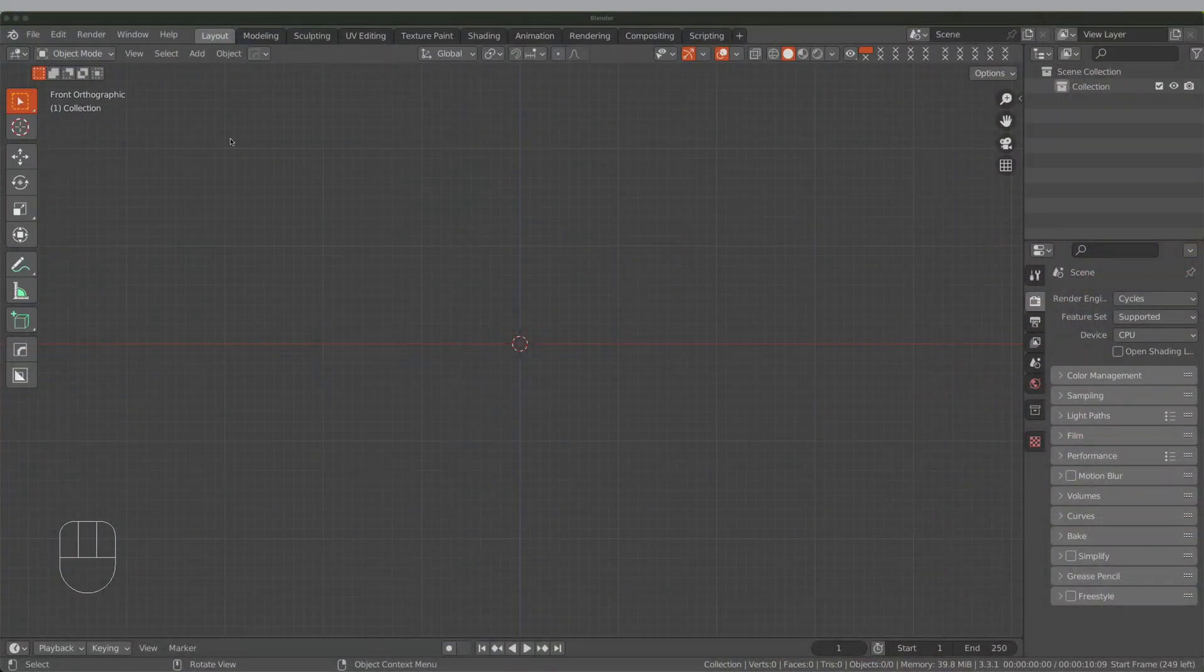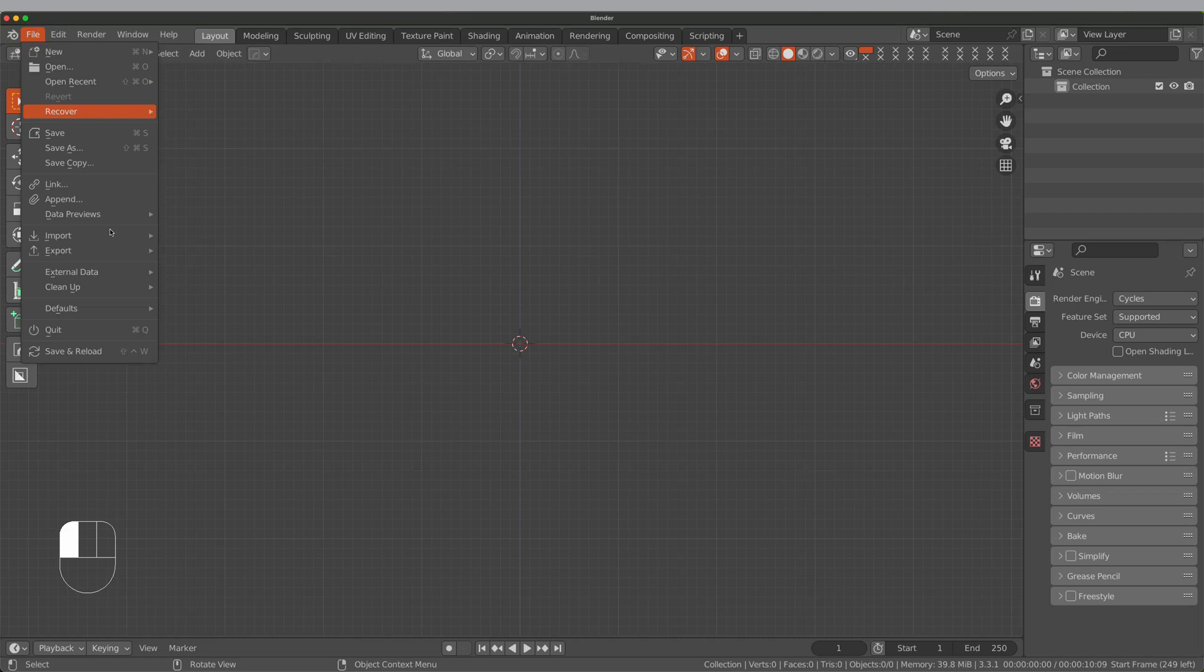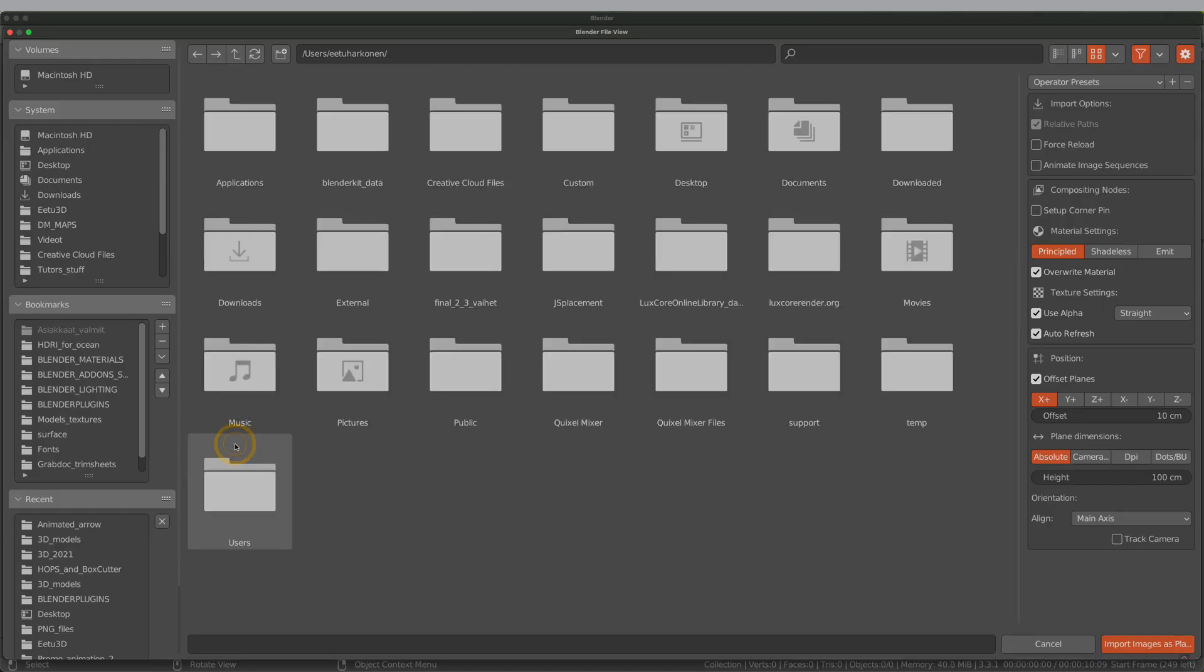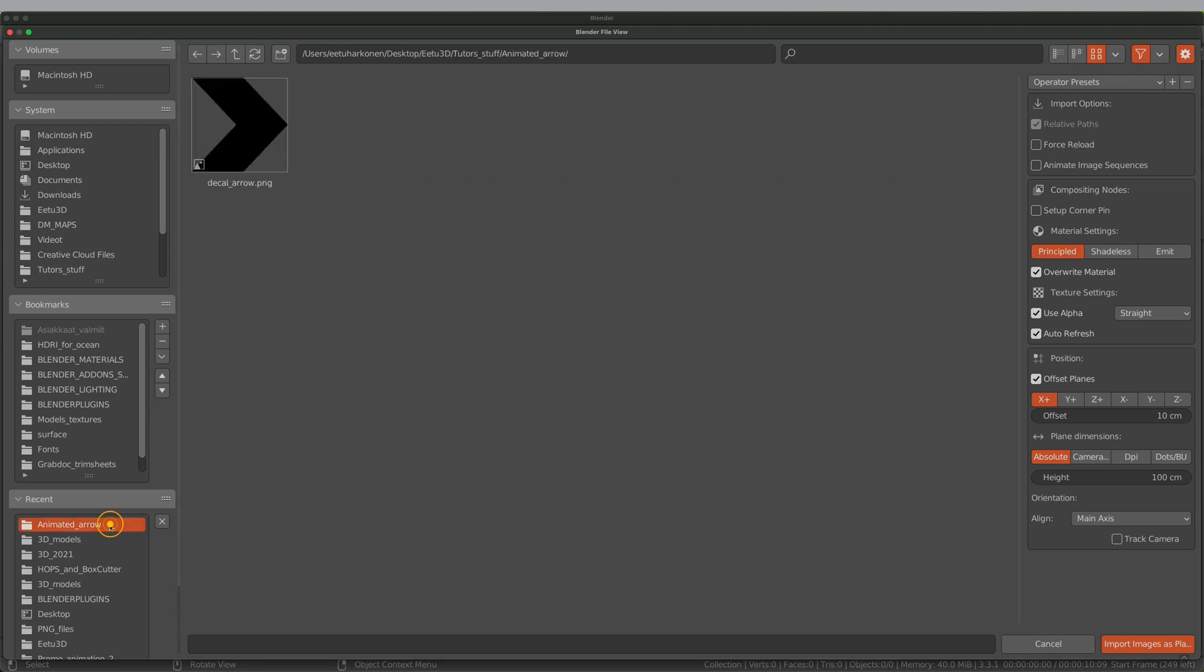First, we need to import the arrow image to Blender. I use Images as Planes plugin, which is already included in Blender.